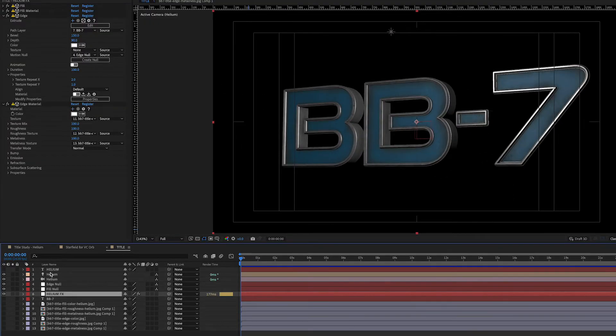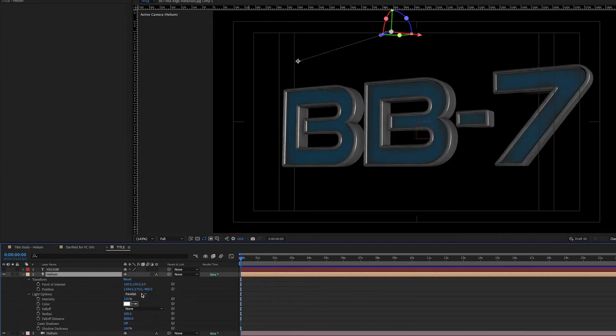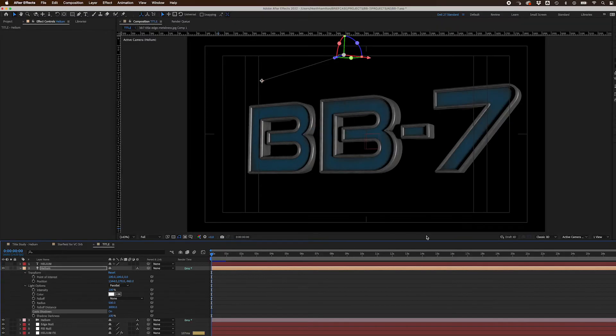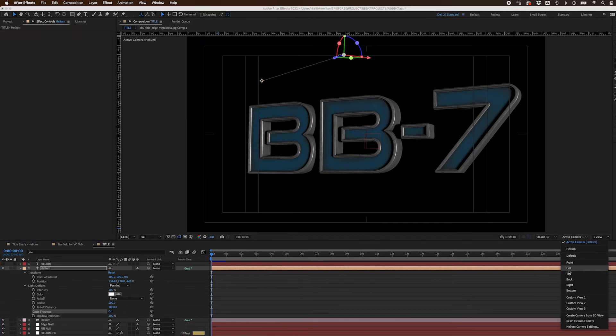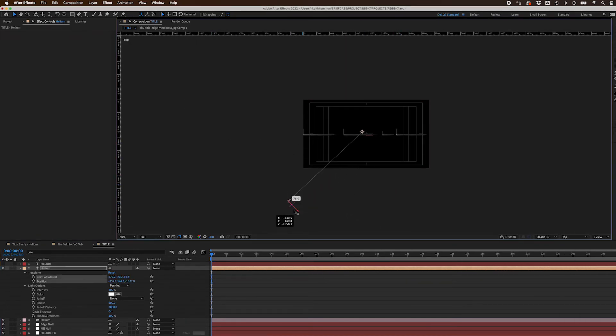I changed the Helium-generated Point Light to a Parallel Light and turned on Cast Shadow. If you want your light to cast shadows on your 3D text, your light should either be a Spot or Parallel Light. Next, I moved the light to the right and above the 3D text and made sure the Point of Interest pointed at the center of the text.